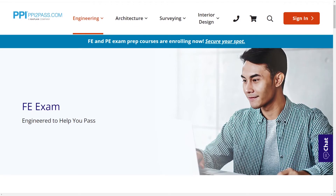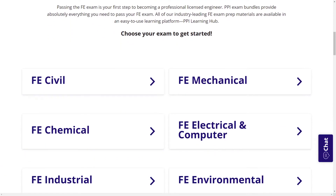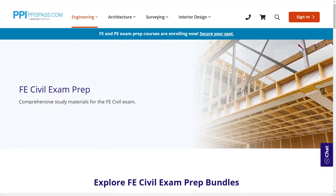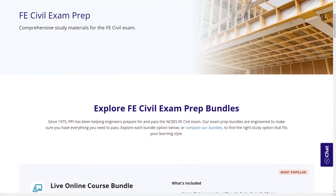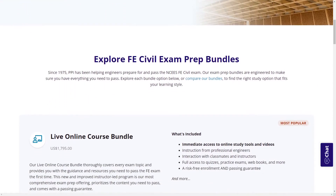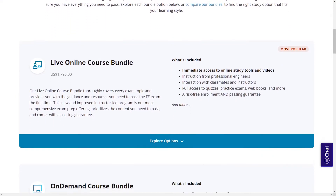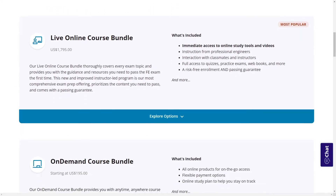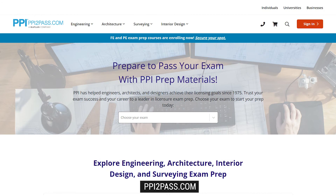With study guides, practice exams, and more, the PPI Learning Hub offers digital practice and review that you can take with you anywhere you have a device, so that you can prepare during the times most convenient for you. Check out PPI today at ppi2pass.com to see all the options available for FE exam prep.